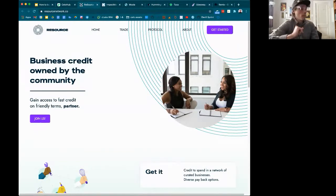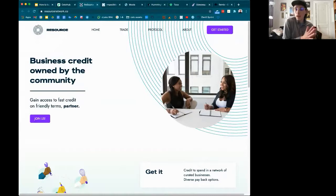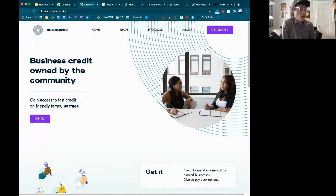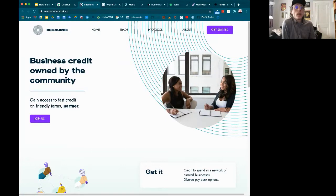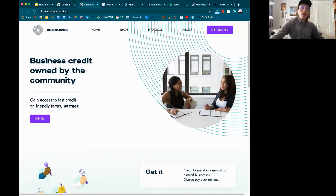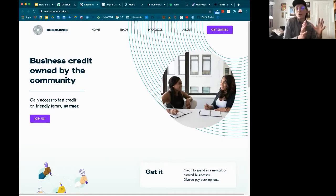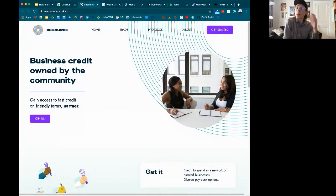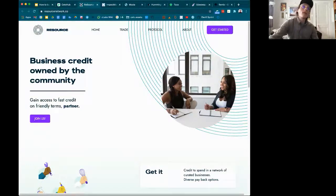CelloHub has links to GitHub repositories and websites so you can learn about how projects are built. One of the great things about web3 is that most projects are developed open source — you can view smart contracts, see how they're written, and even cite them in your own projects. Resource Network, for example, is building personal credit lines where you can create your own currency and use it at participating businesses.